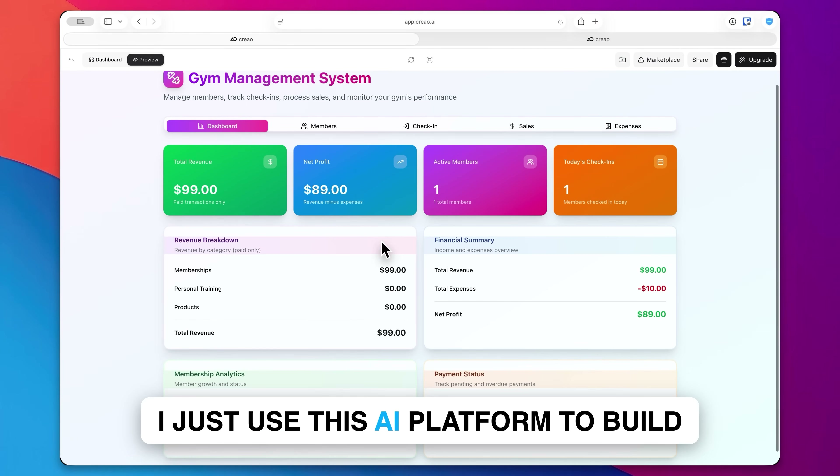All right, it's now complete. Let's go ahead and make this bigger and easier to see — go ahead and enter full screen. So this is our gym management system.